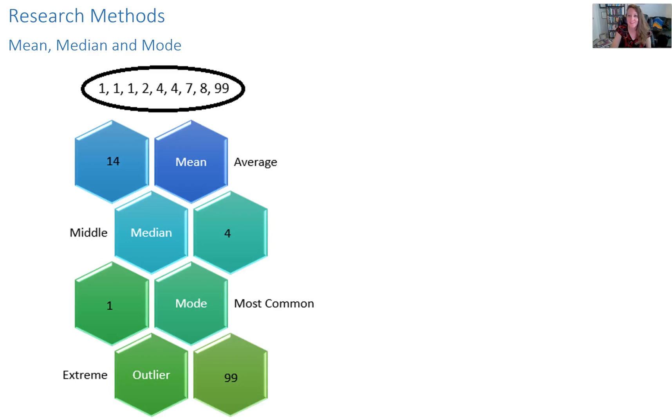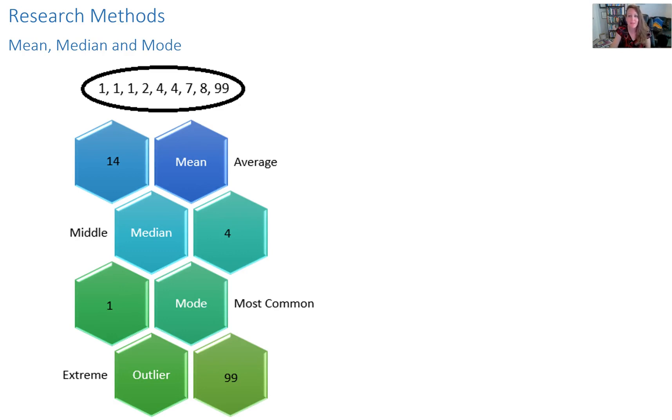Statistics and research methods need not be intimidating for students. I've provided an example here to explain the difference between mean, median, and mode and give some examples.